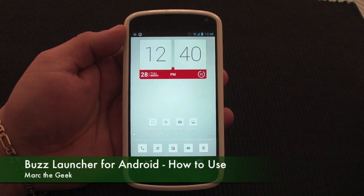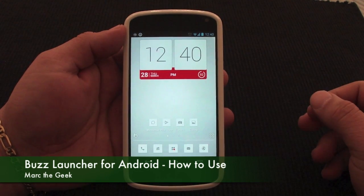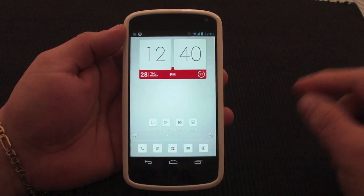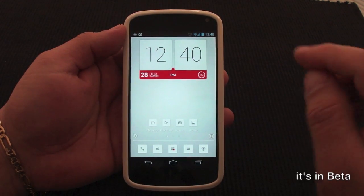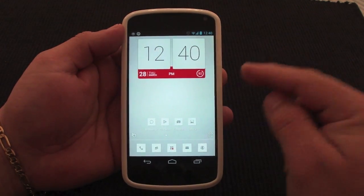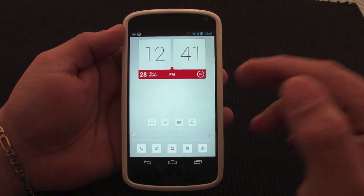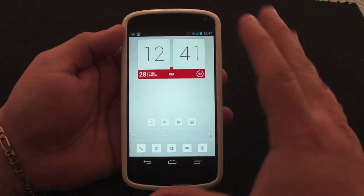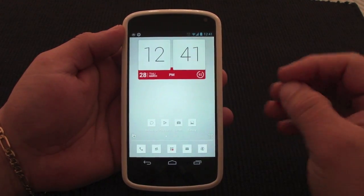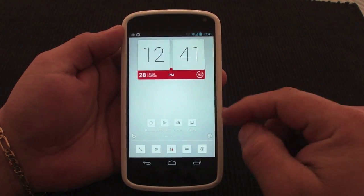Hey guys, here with another Android video. In this video I want to show you guys a very awesome cool launcher for Android devices named Buzz Launcher. Buzz Launcher is totally free. One of the best things about Buzz Launcher is that it's theme-based. If you like to drastically change the look of your phone, I mean like drastically, this is the launcher for you.